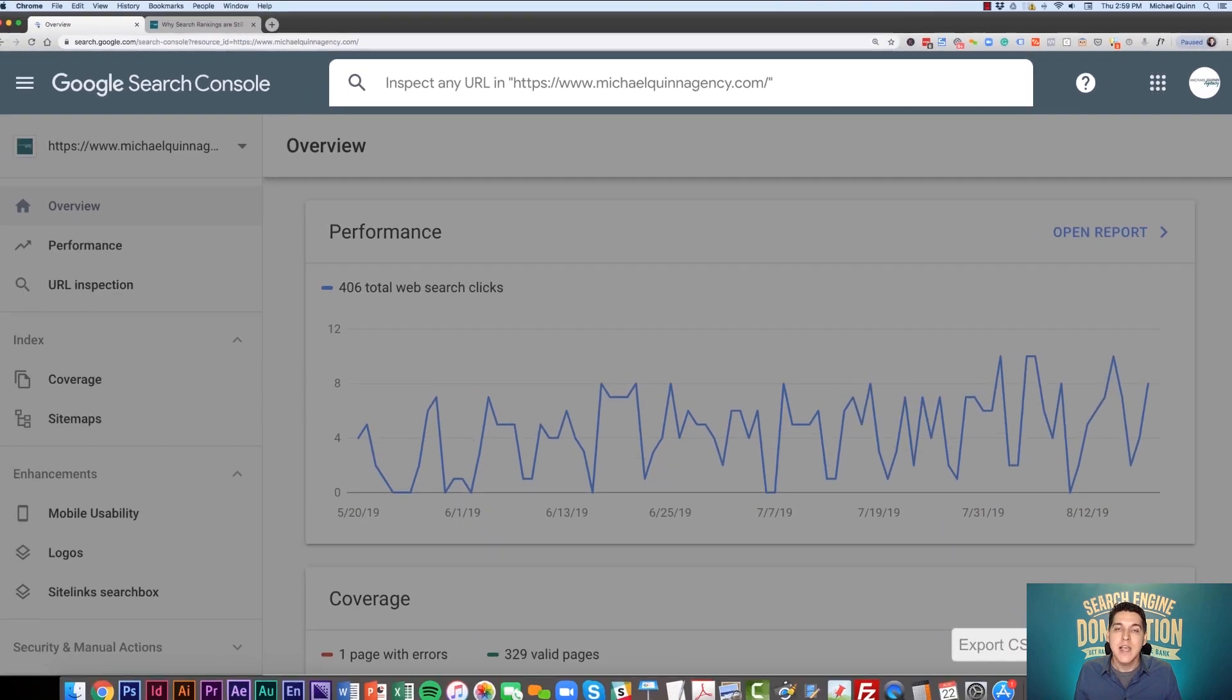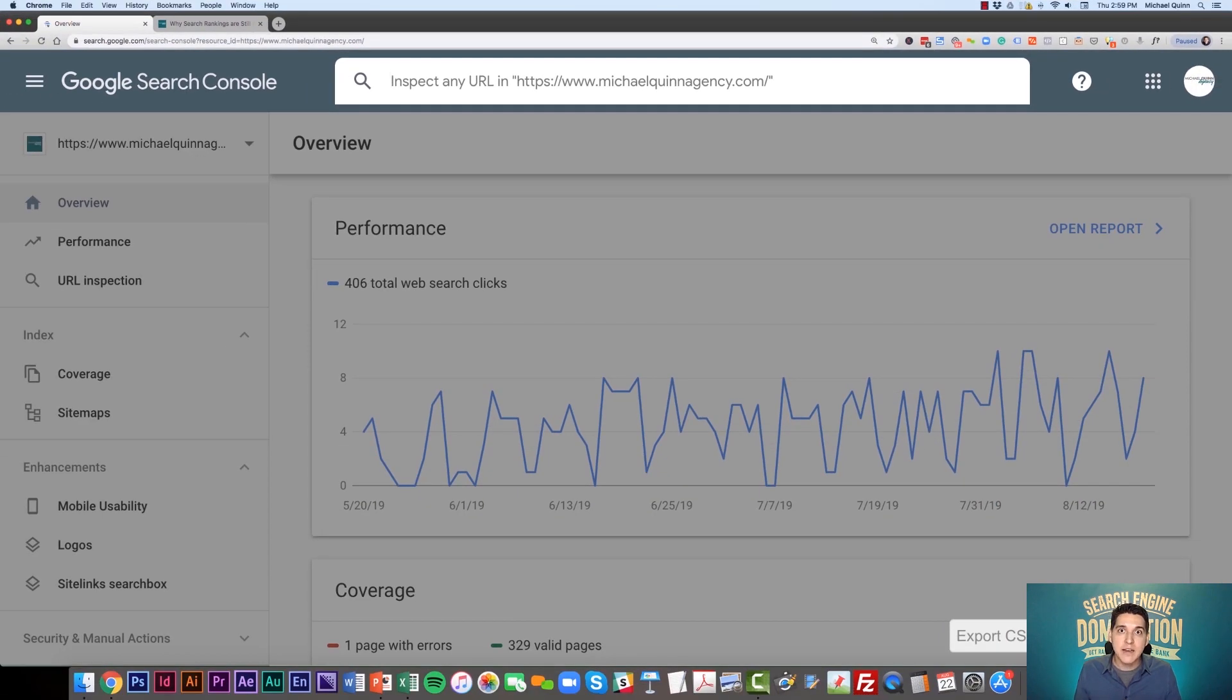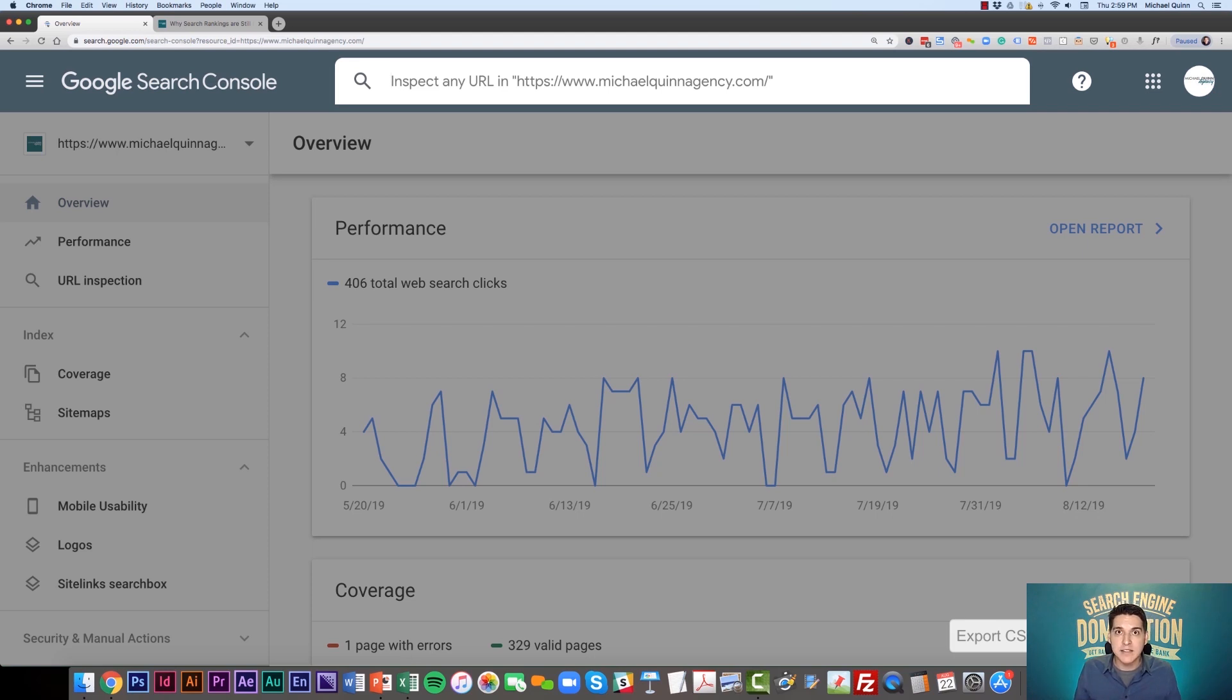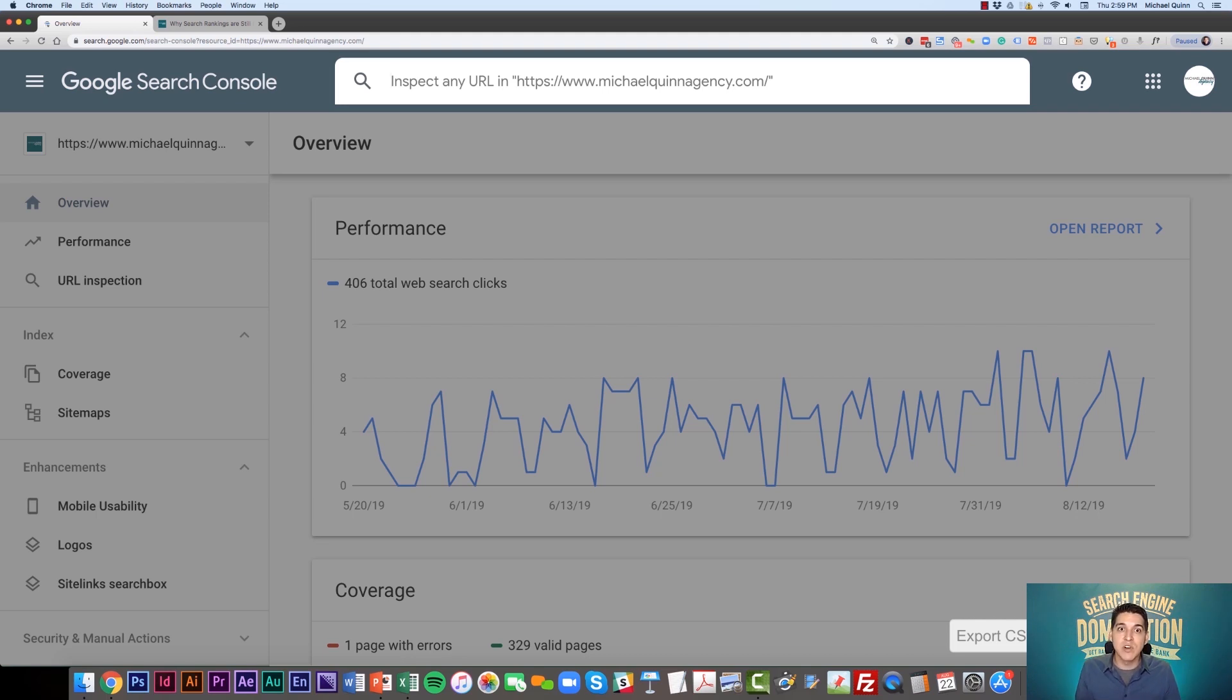Keep in mind, if you've got a sitemap on your site, Google is going to crawl that quite frequently. But this will speed up the process if you have a brand new page on your site or a brand new piece of really in-depth content.